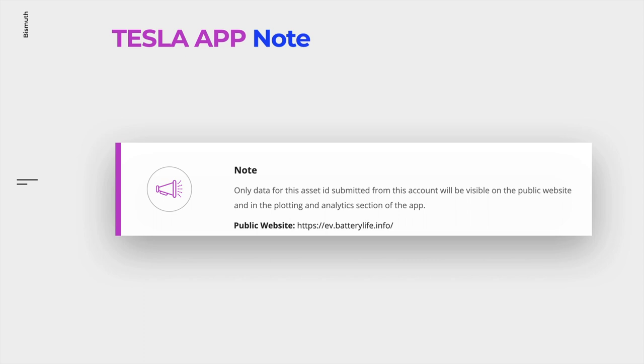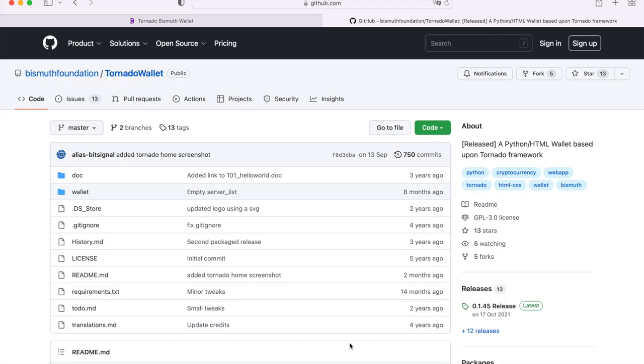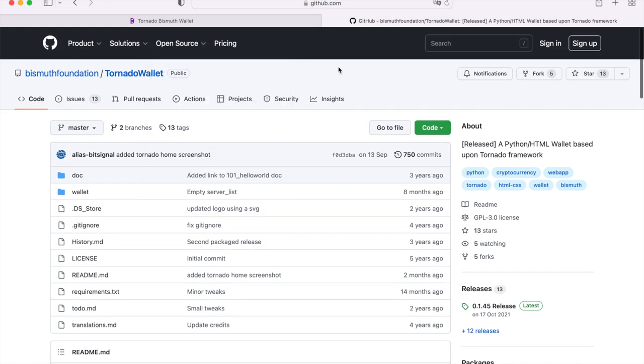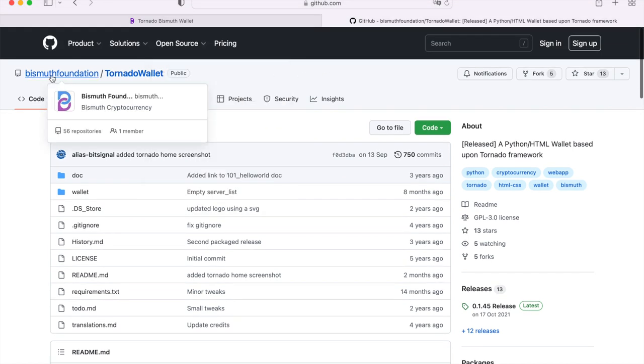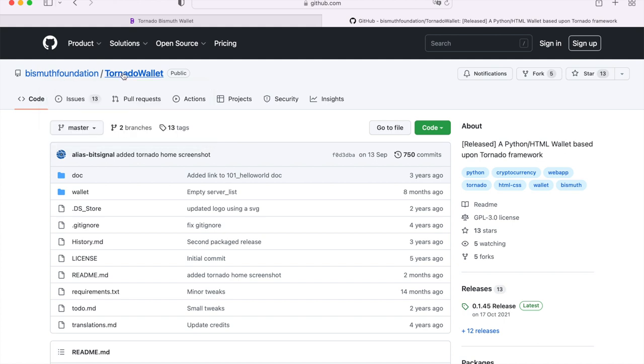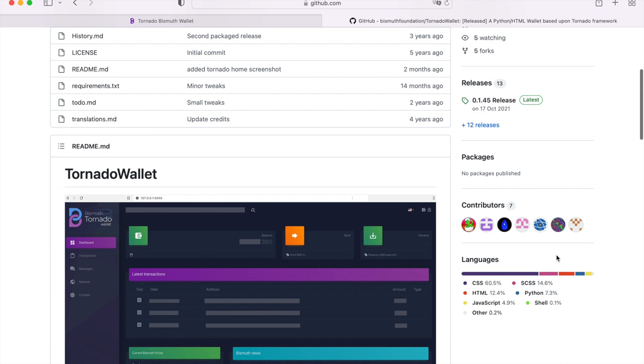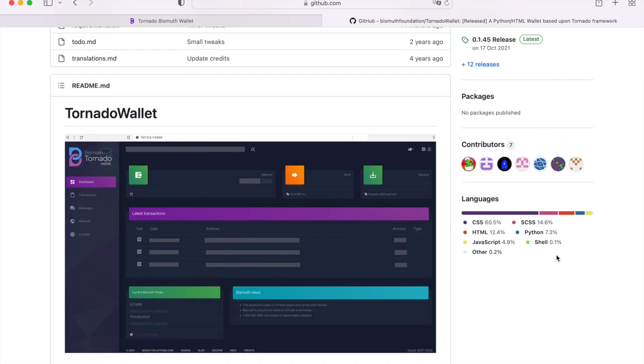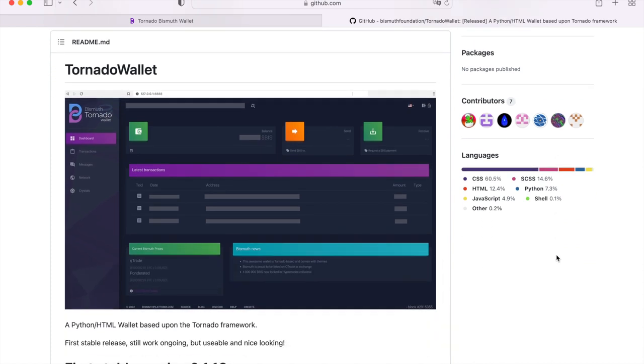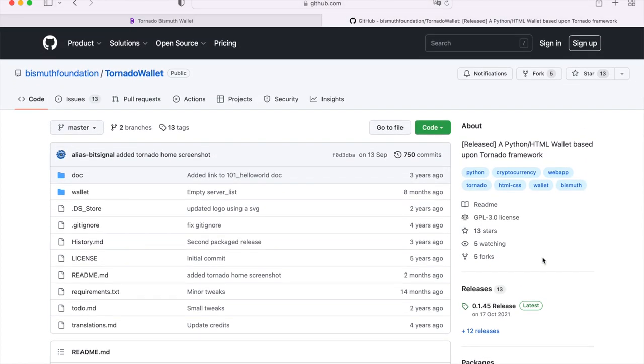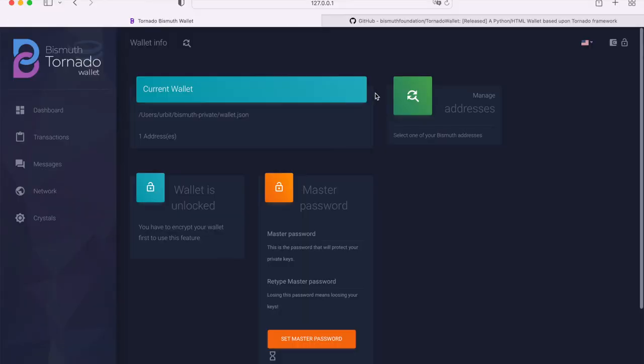Let's check out the Tesla app. The Tesla crystal needs to be activated within the Tornado Bismuth wallet. Therefore, we will open up the Bismuth Foundation repository at GitHub and download the wallet. You can see we are already here at the GitHub location, and this is the main repository, Bismuth Foundation. Then you select the Tornado wallet. Here you select the latest release. It's available for Linux, Windows, and Mac OS Intel CPU. We downloaded it and already installed the Tornado Bismuth wallet.